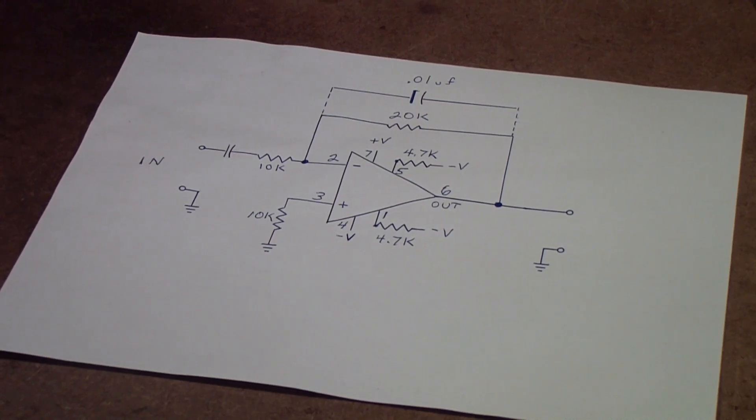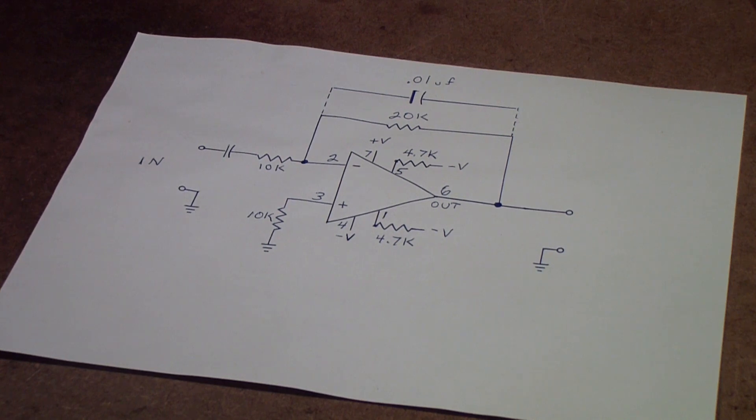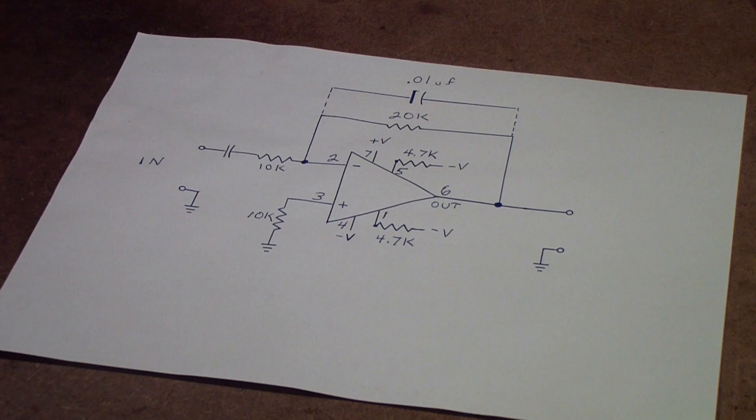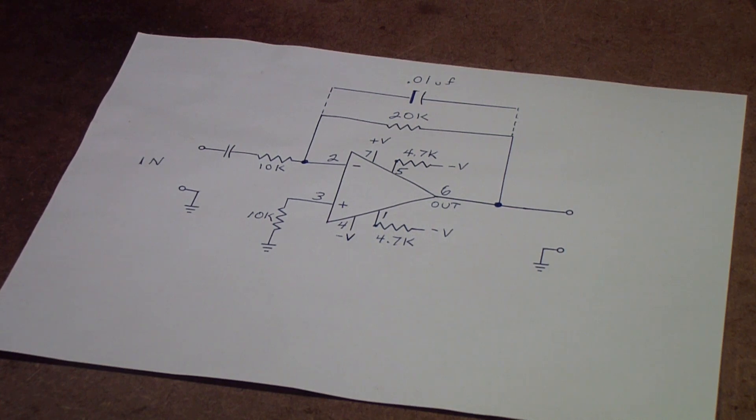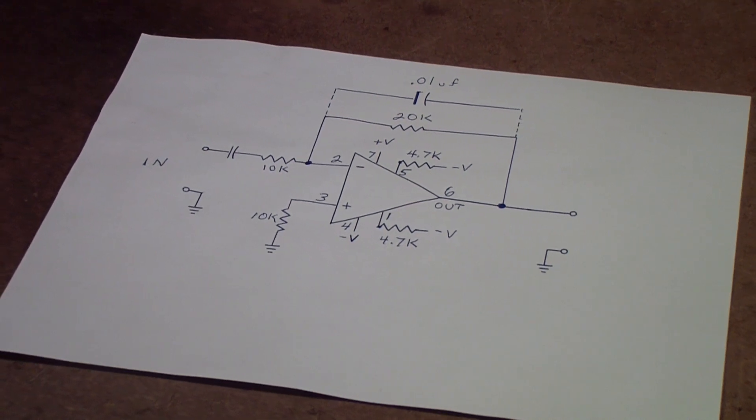Earlier I was using this circuit to demonstrate the Analog Discovery's Network Analyzer. This is simply an operational amplifier, a 741, configured as a bandpass amplifier. That is, it has a low frequency cutoff and a high frequency cutoff.